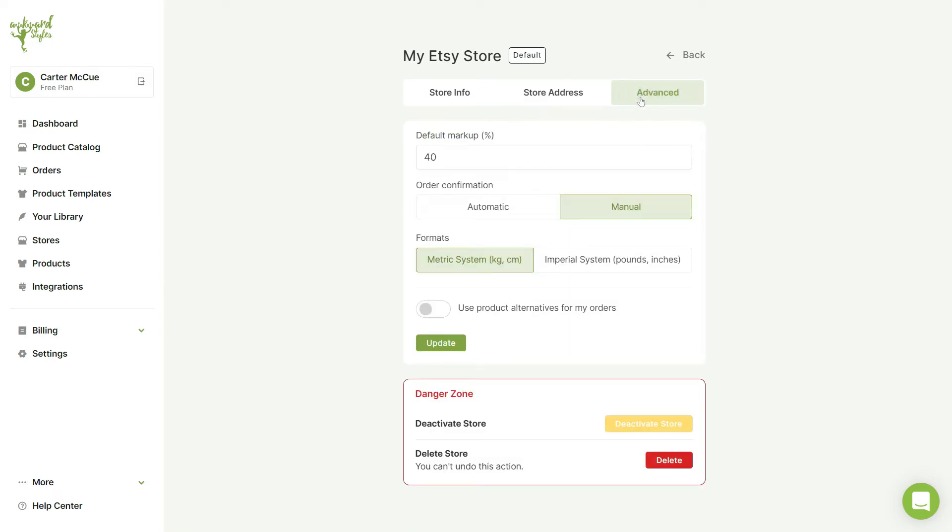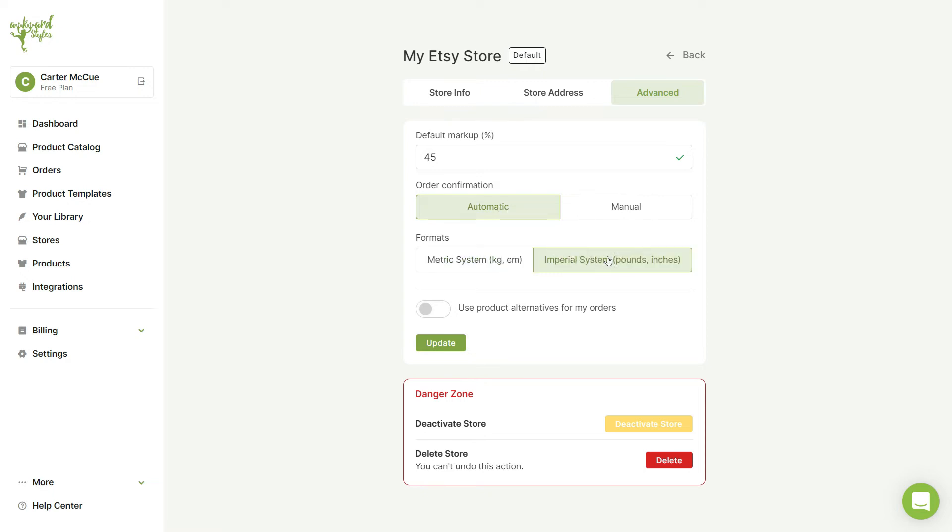Next in the Advanced tab you can change your product's default markup percentage, your order confirmation method to be automatic or manual, the format you want sizes to be displayed in, and you can choose to use product alternatives for your orders.